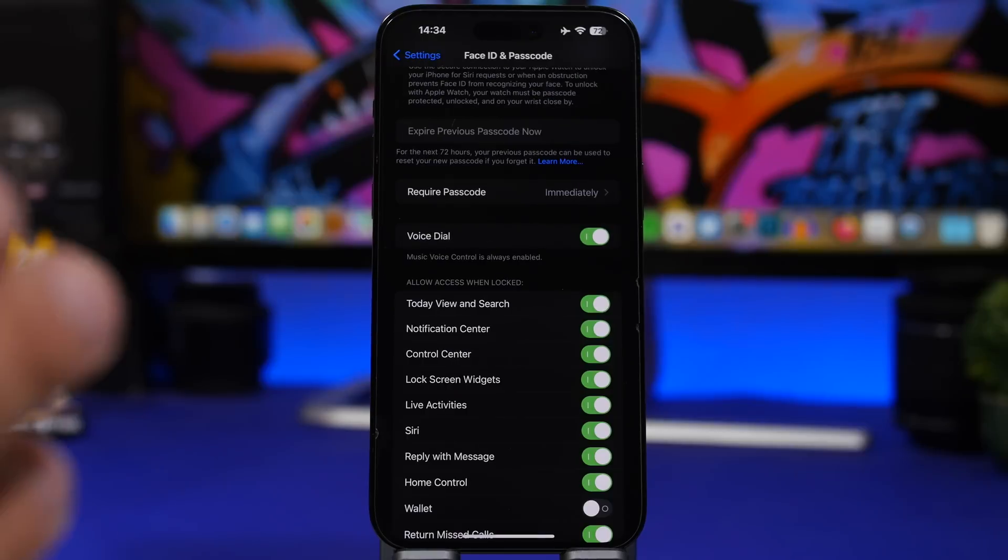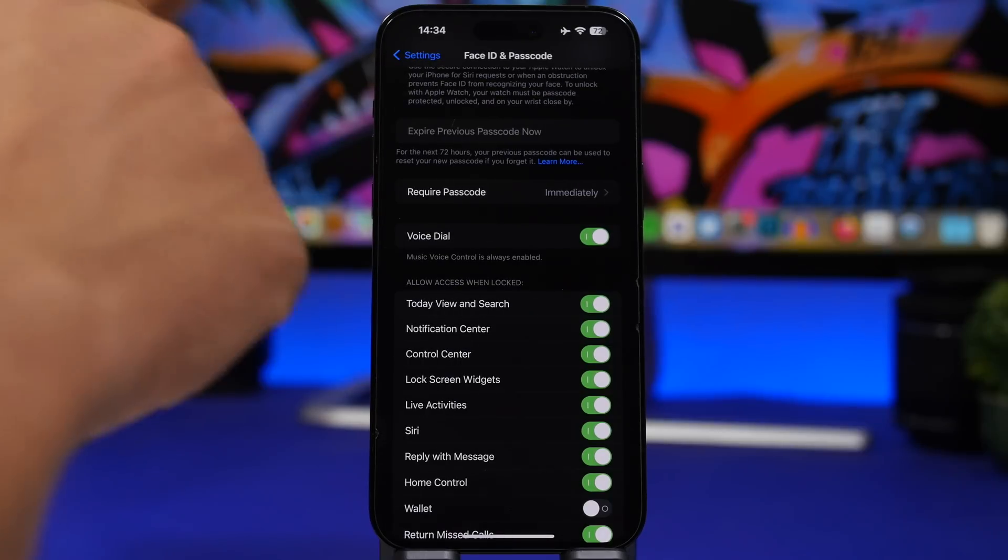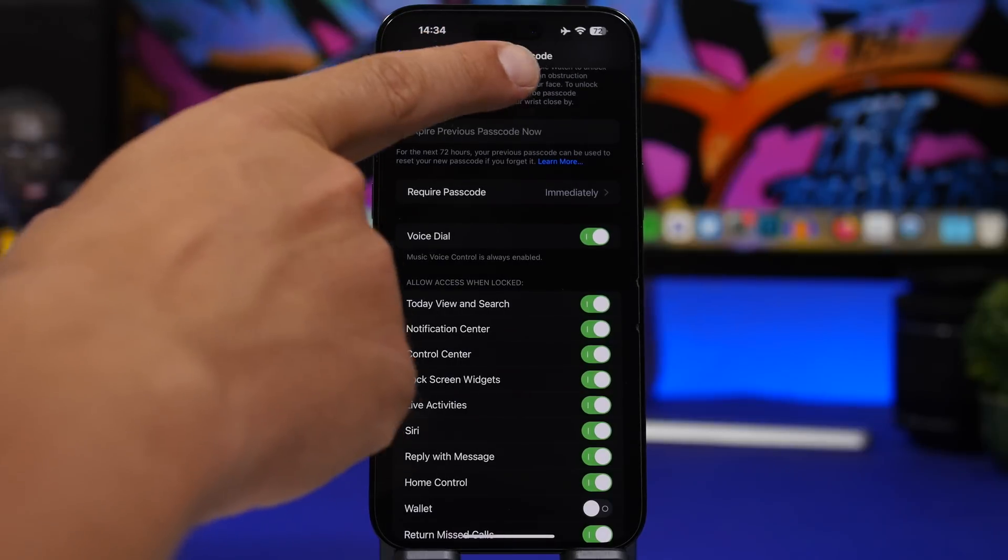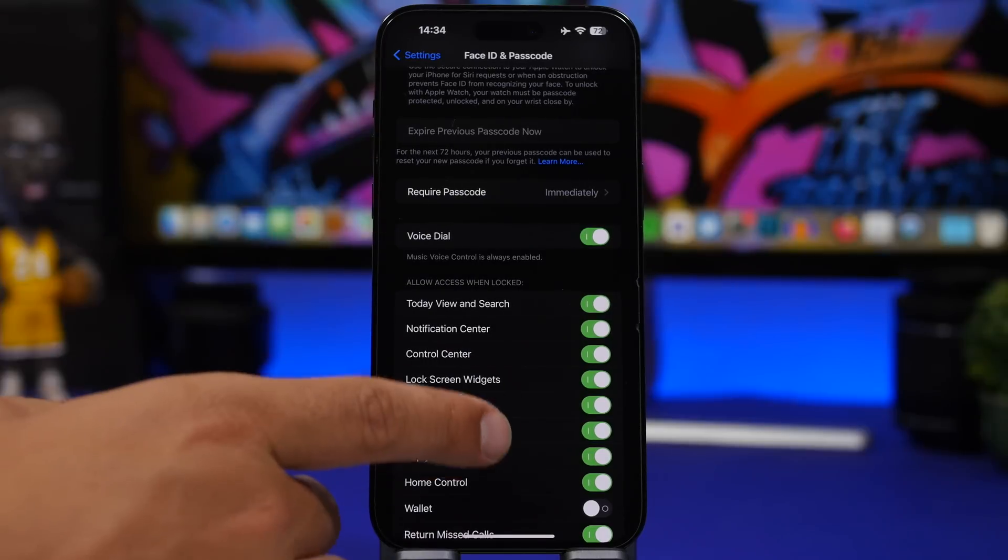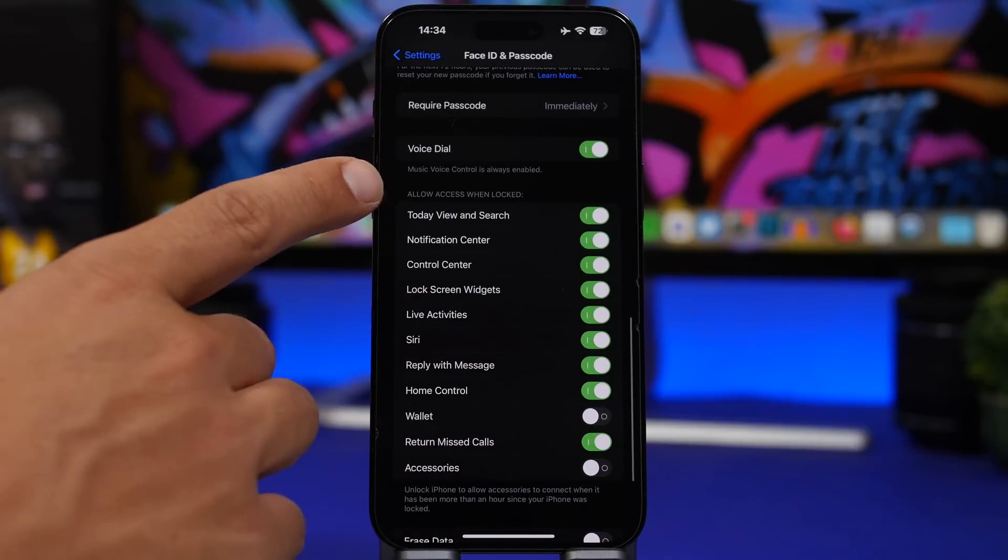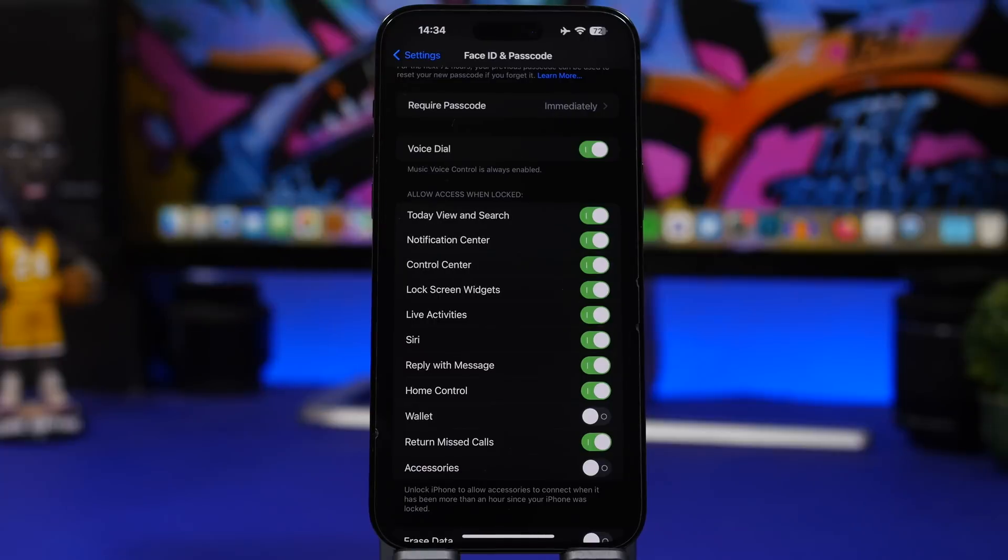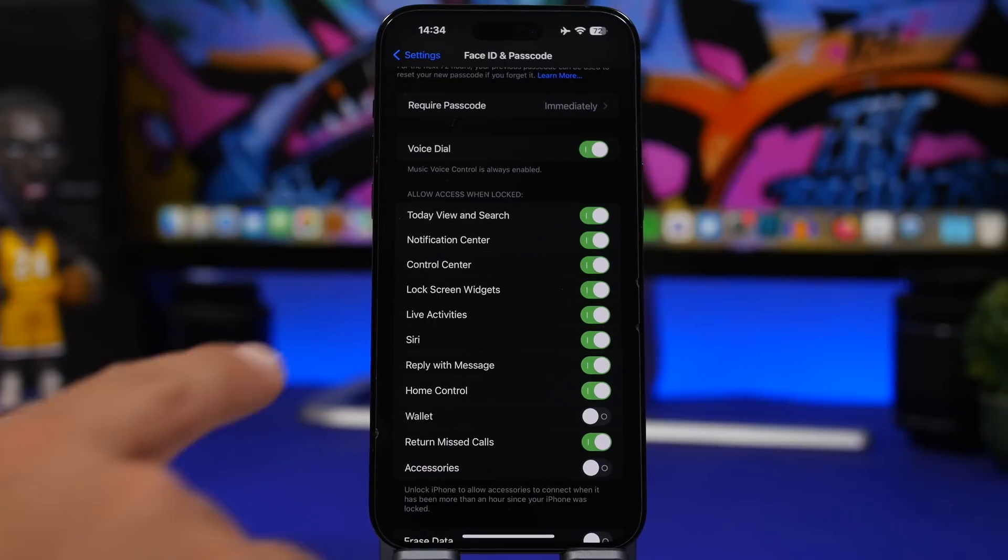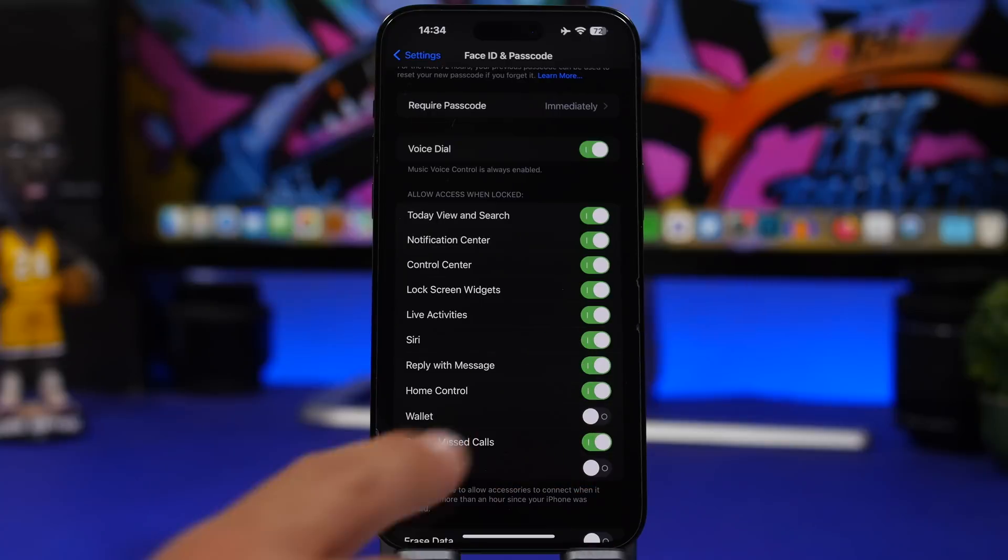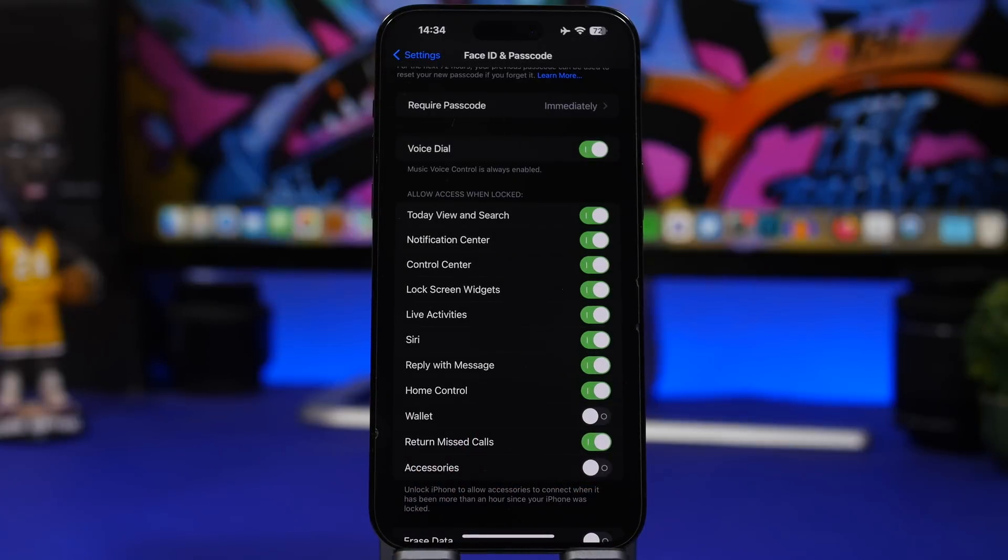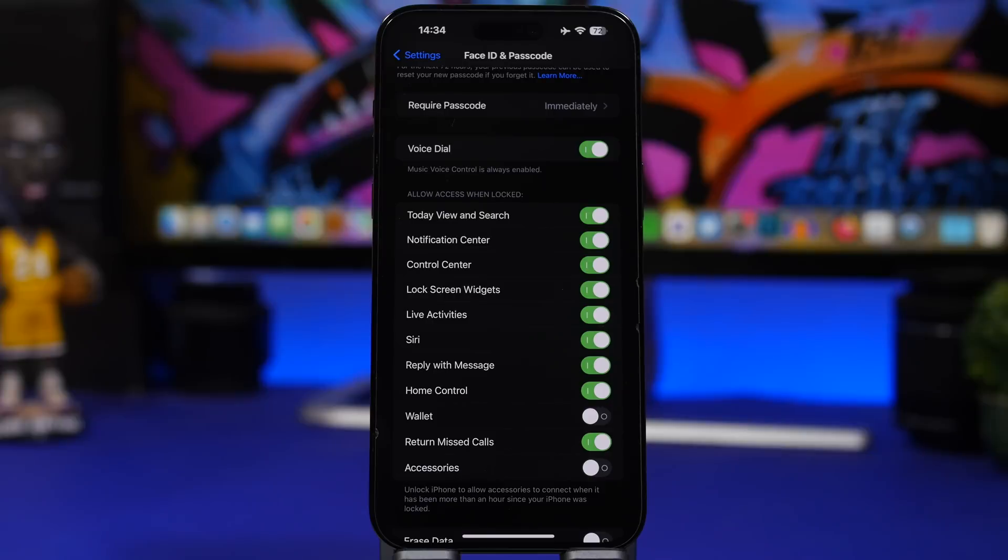Next up will be your lock screen settings. You can find these at Face ID and Passcode under the settings app. Scroll down and you'll have Allow Access When Locked. I can see with iOS 17, Apple has even added Siri here, so someone can use Siri on your device even with their device locked. That's really interesting. You can see right here you can have access to all of these things even though a device is locked.